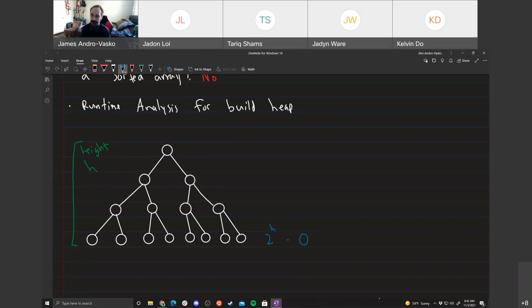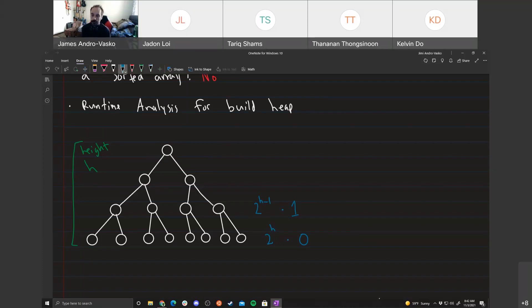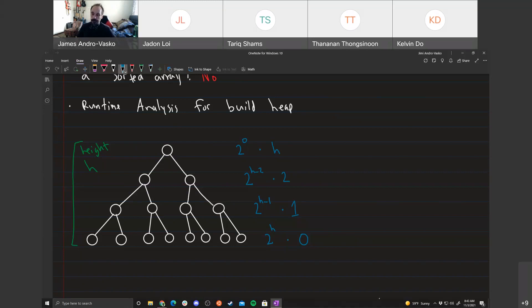One level up there are 2^(h-1) nodes, each doing 1 unit of work. The level above that has 2^(h-2) nodes each doing 2 units of work. At the very top, the root — 2^0 = 1 node — does h units of work. So as we go up, we have half as many nodes but each does more work.